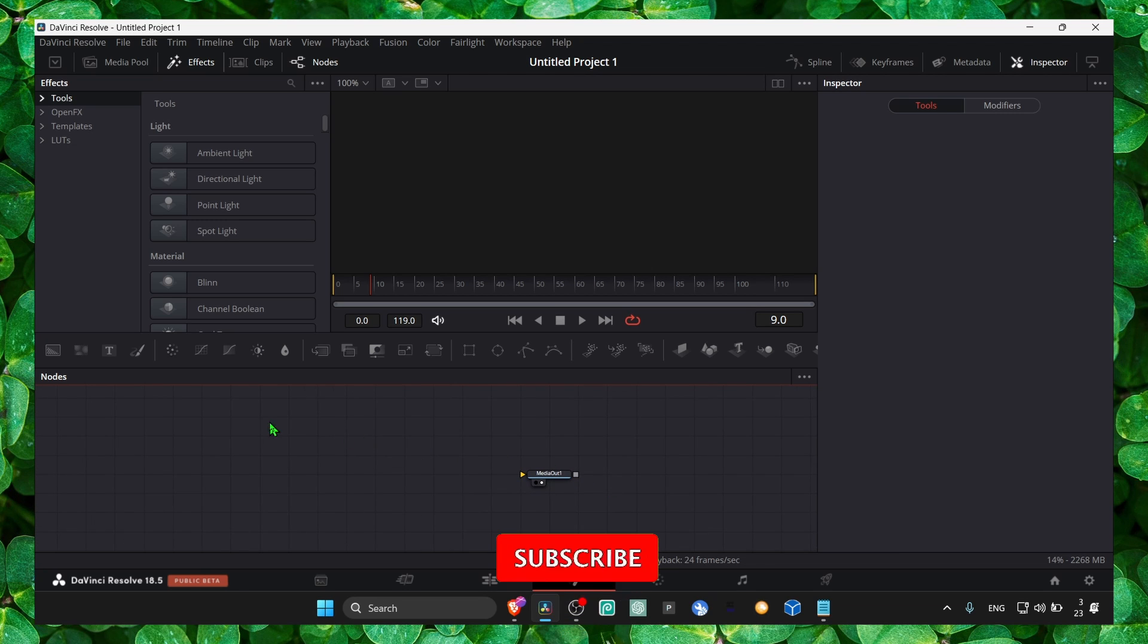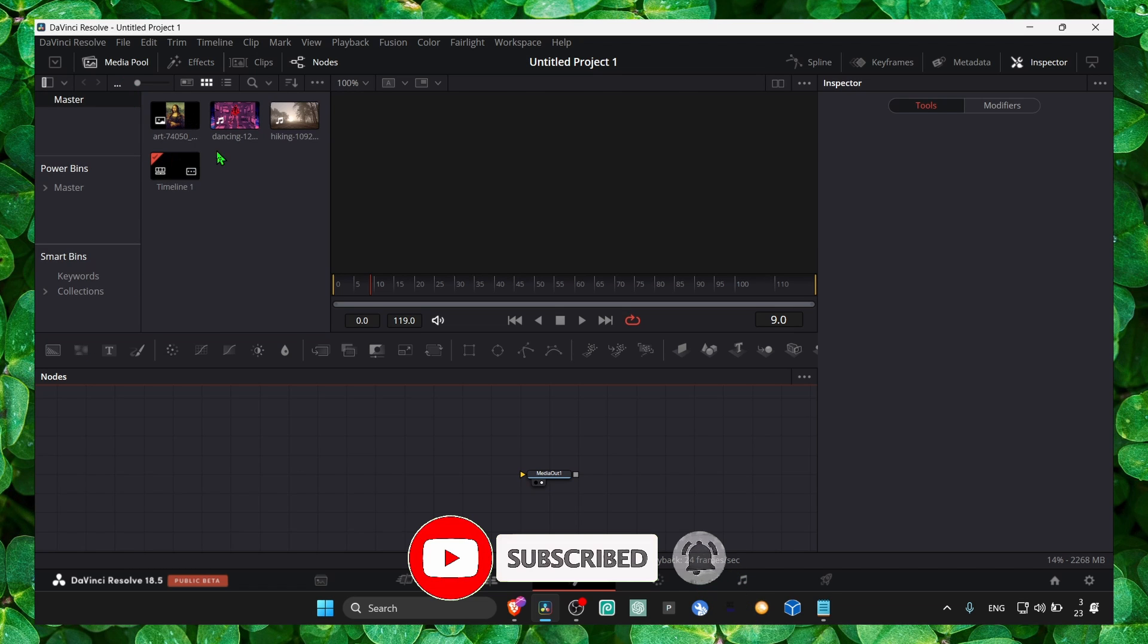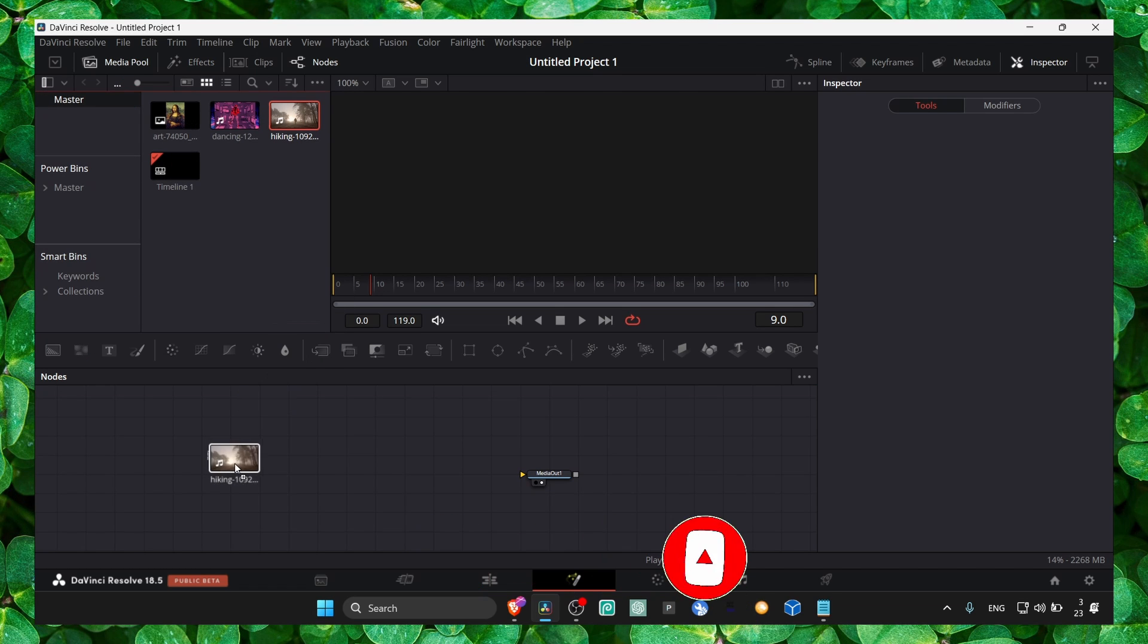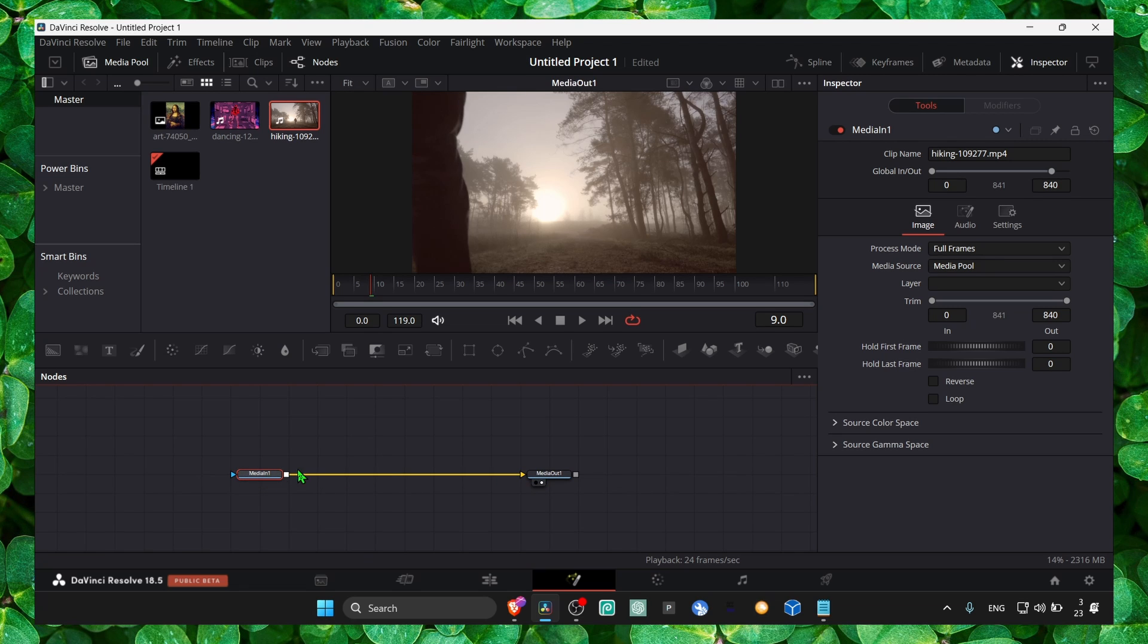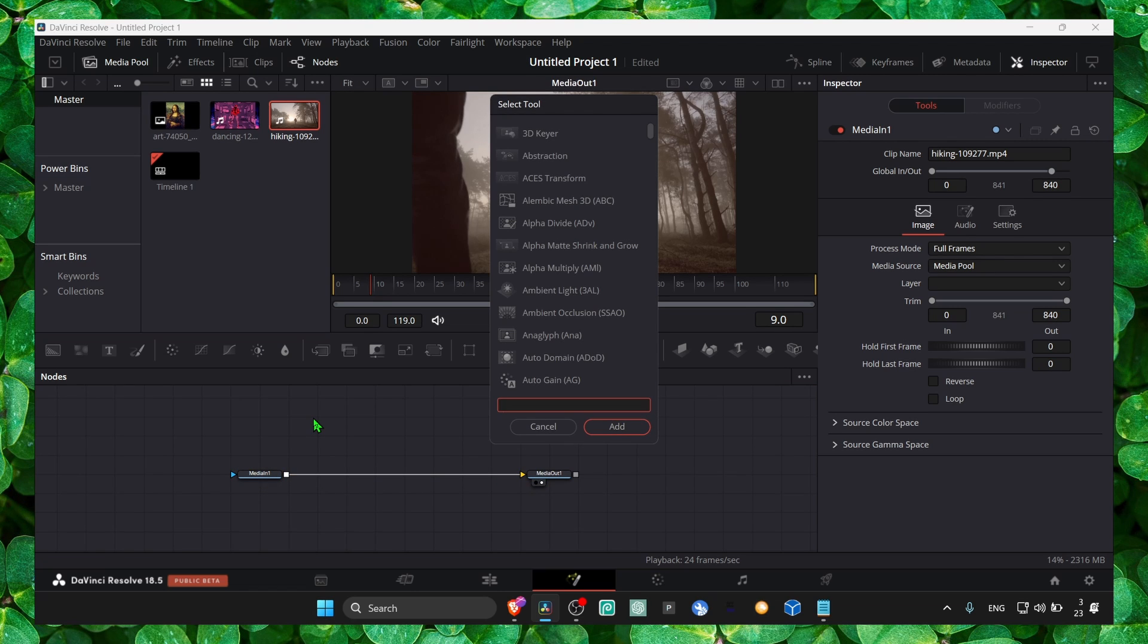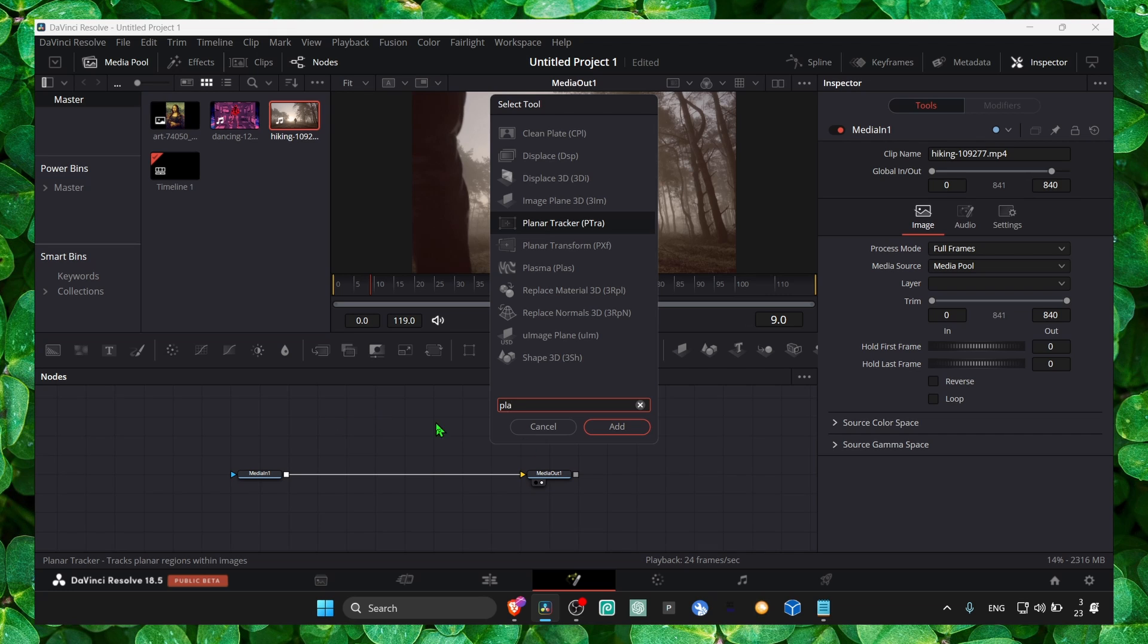Now we need our video or image and connect to media out. Shift plus space, planar tracker.